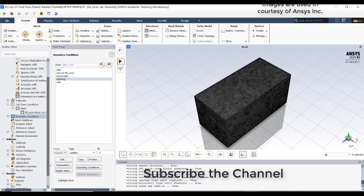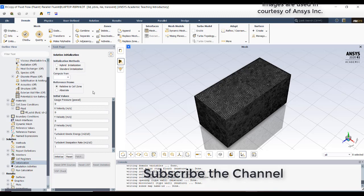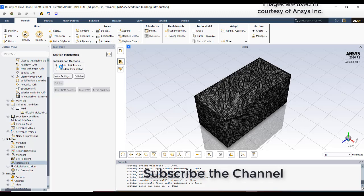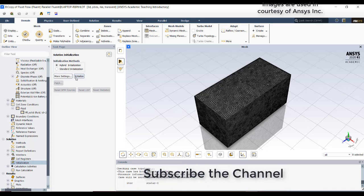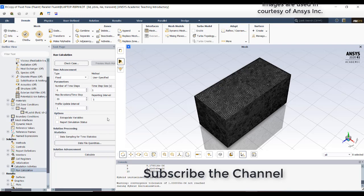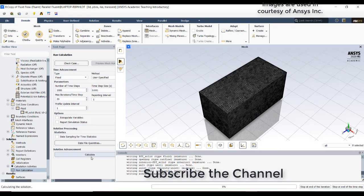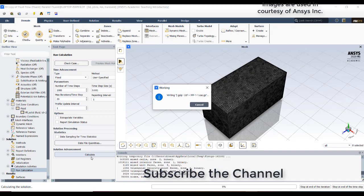After this I will initialize using hybrid initialization. Then I will go to run calculation and set the time step size to 0.001 and number of time steps. This is just for tutorial purposes - you can have your own time steps depending on the Courant number. It will take some time.